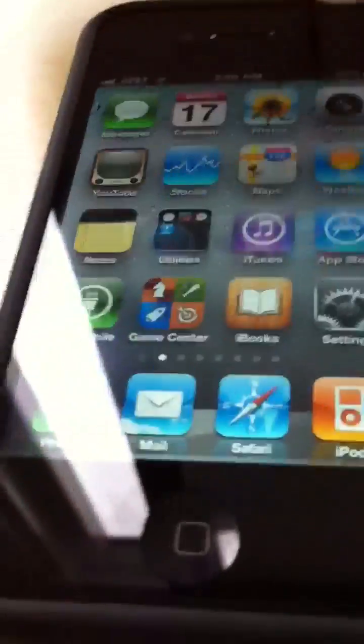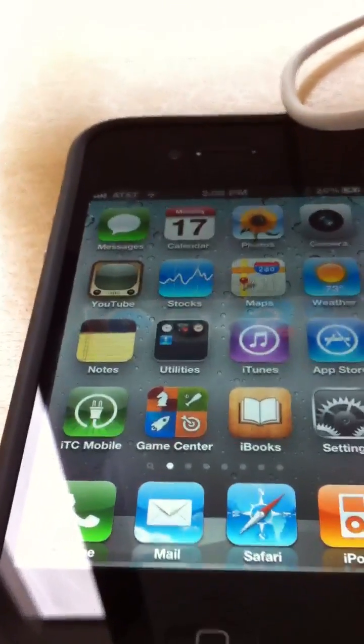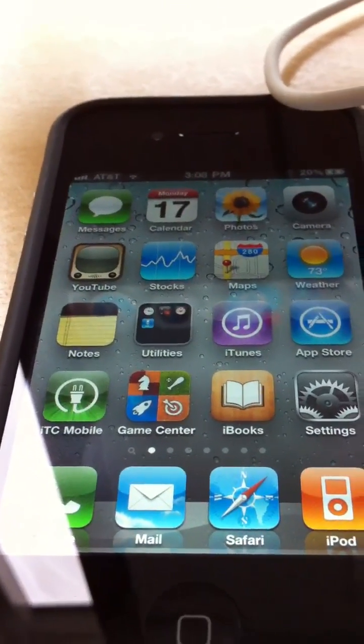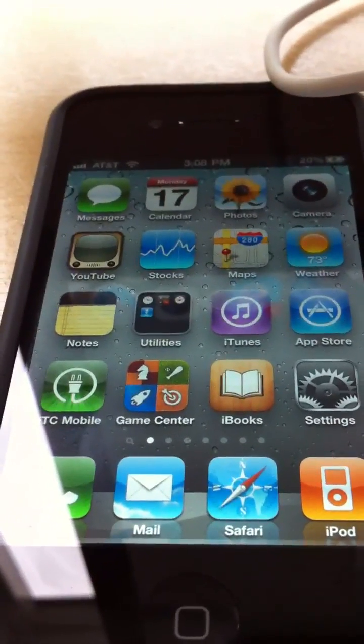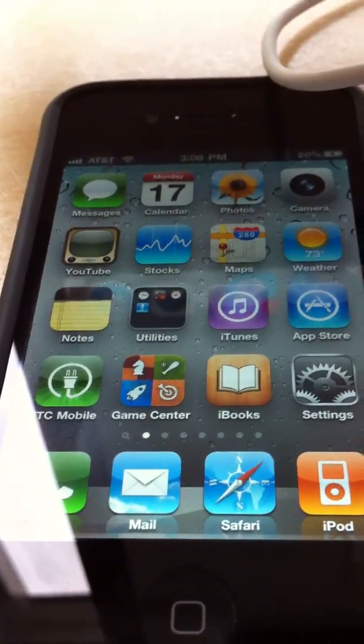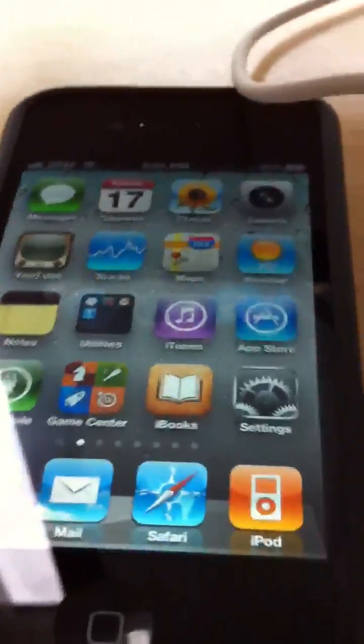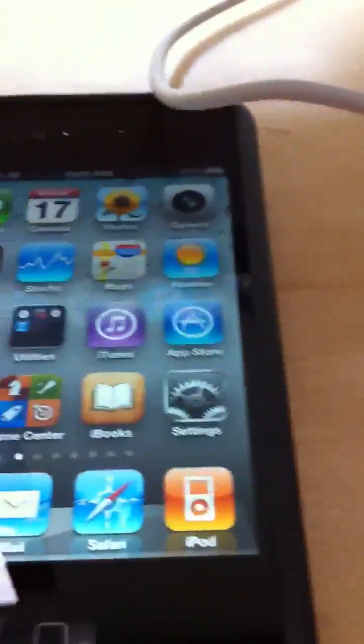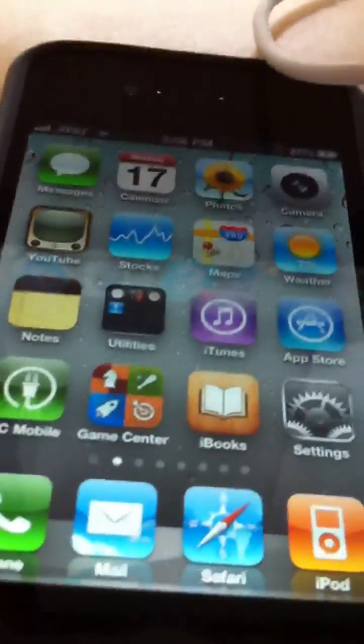Besides that on the iPod Touch there's not much of a change. My friend was a bit disappointed after he noticed he lost his jailbreak once I installed iOS 4.3 on it.